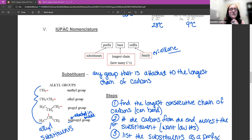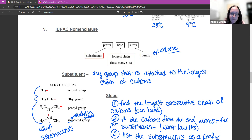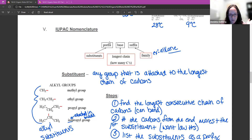So this is how alkanes are named, or really anything. It's going to have three parts to it, if it has a prefix, a base name, and a suffix. Prefix means before, suffix means after.